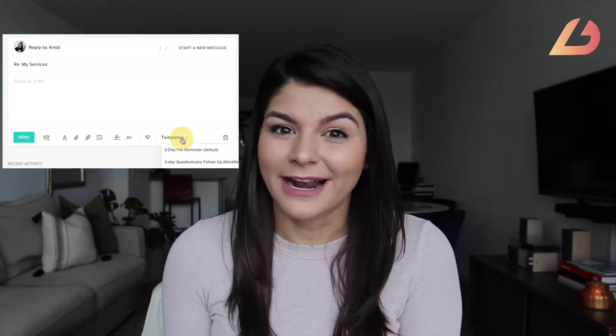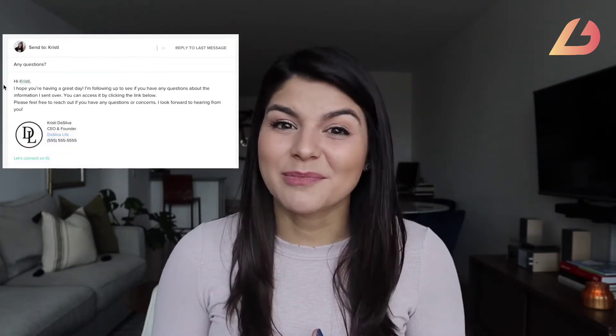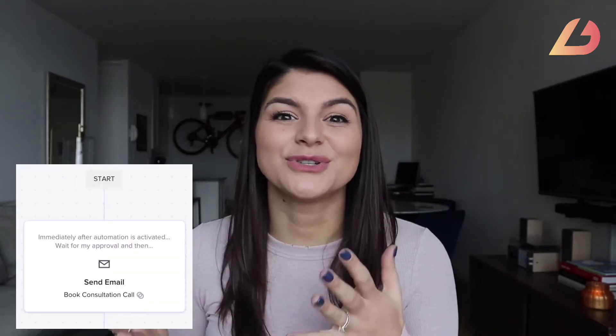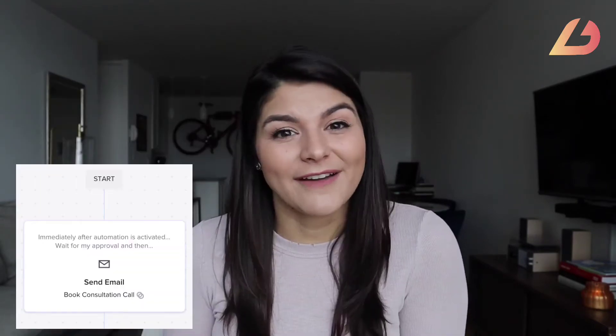And now we get to the real time saver: canned emails. The canned email section is where you can upload all the emails you typically send within your business so you never have to recreate the wheel again. You can either send these from the client project directly and pull up the template, or upload them to workflows to trigger automatically — or have them approved before sending if you want to make them a little more personalized.